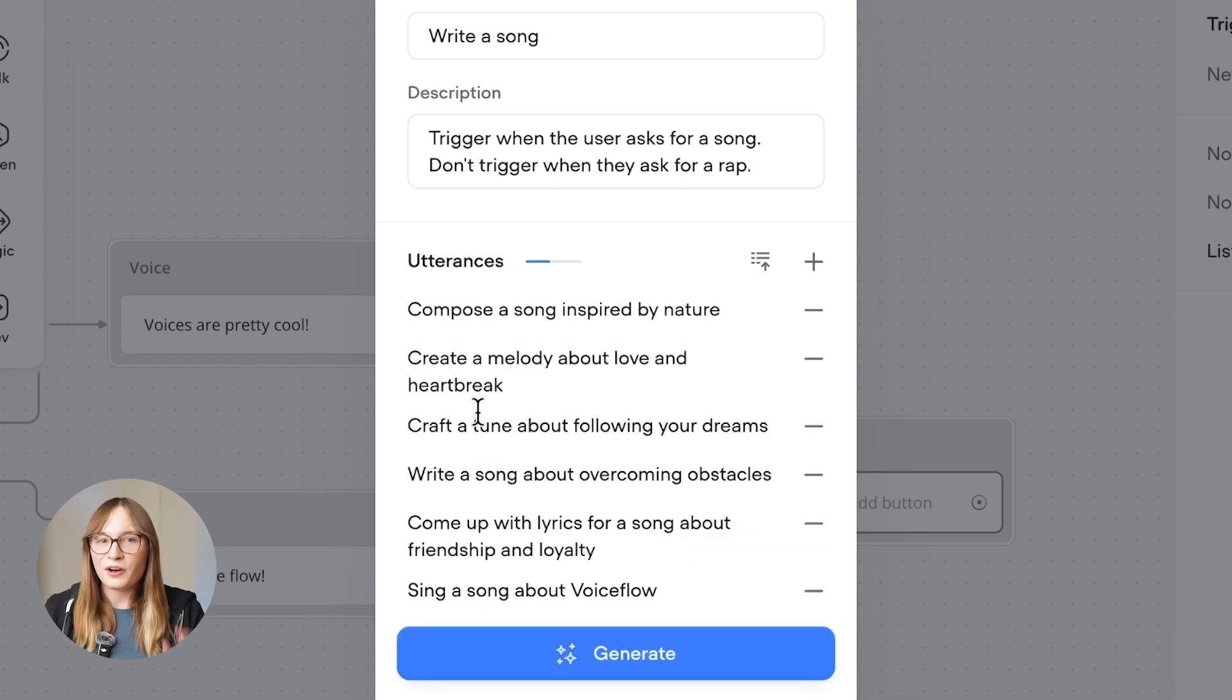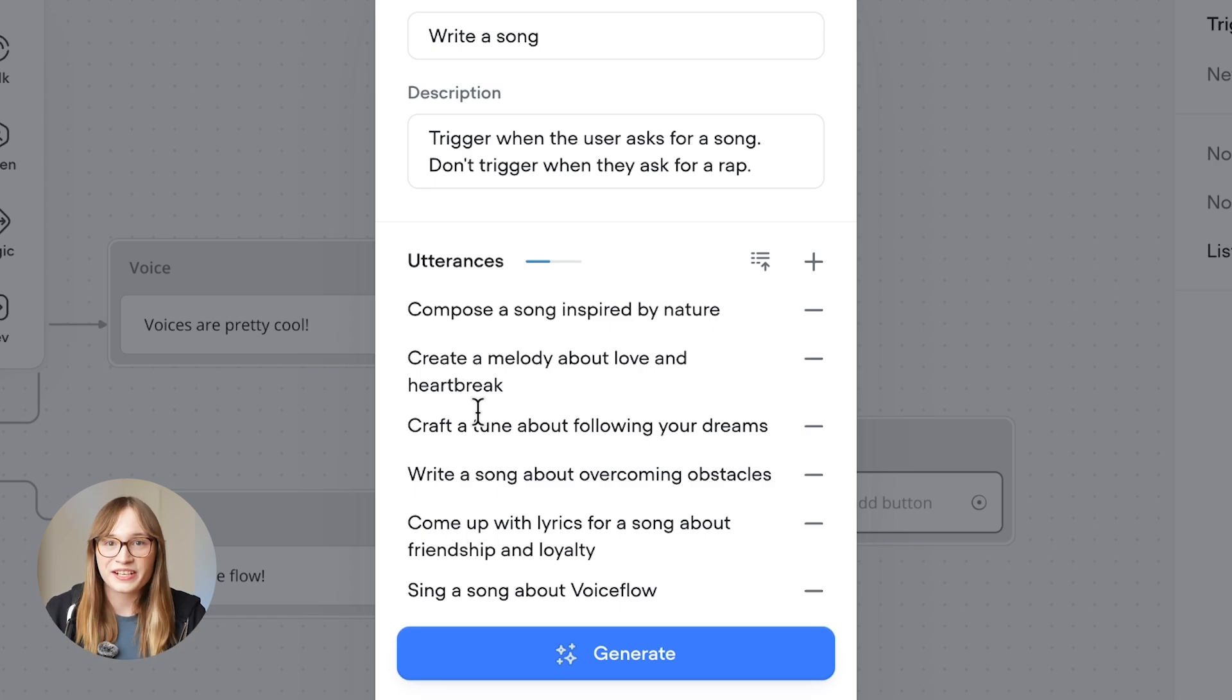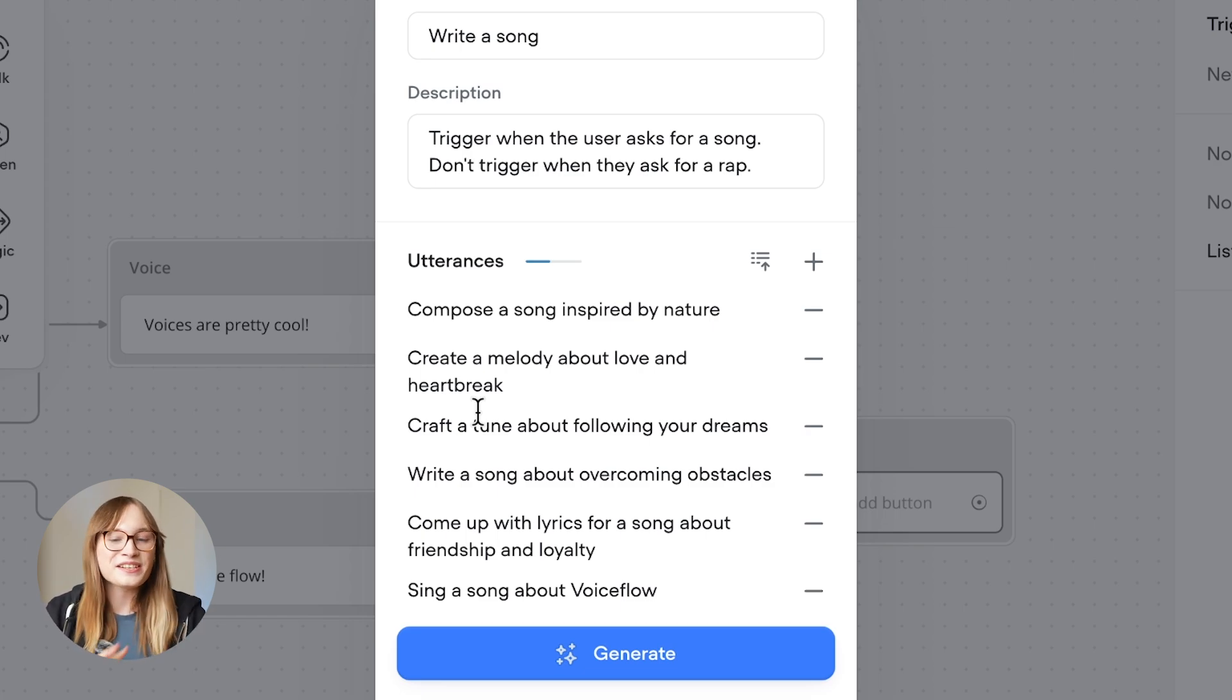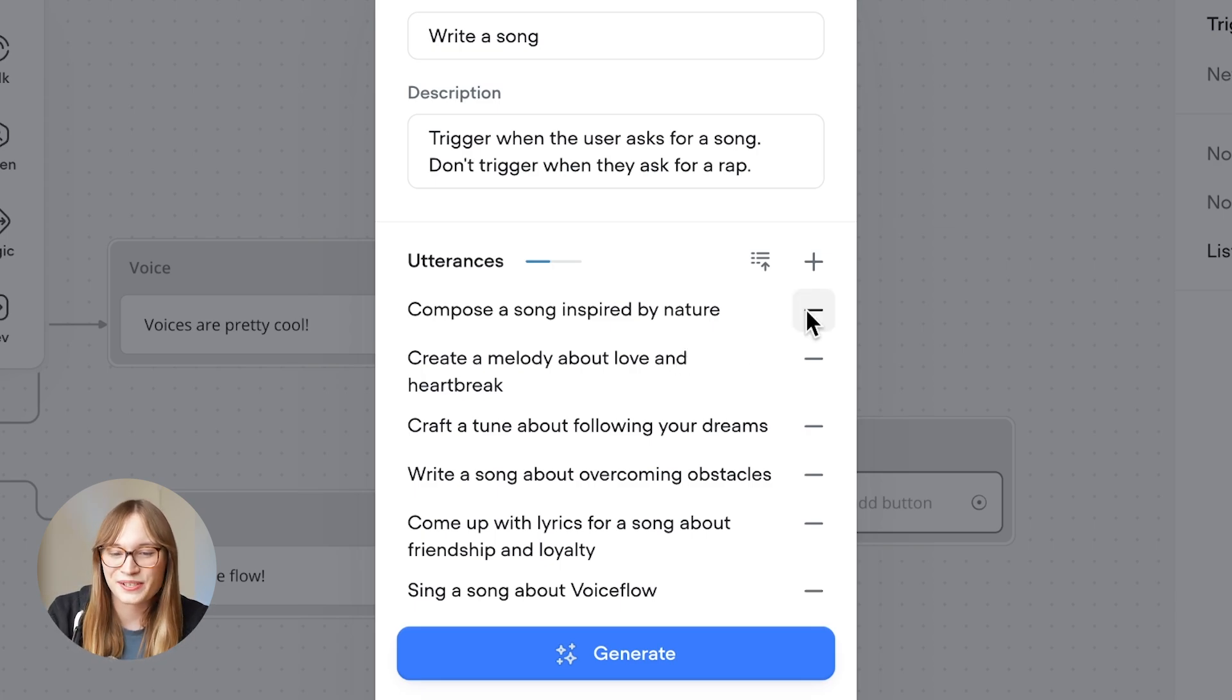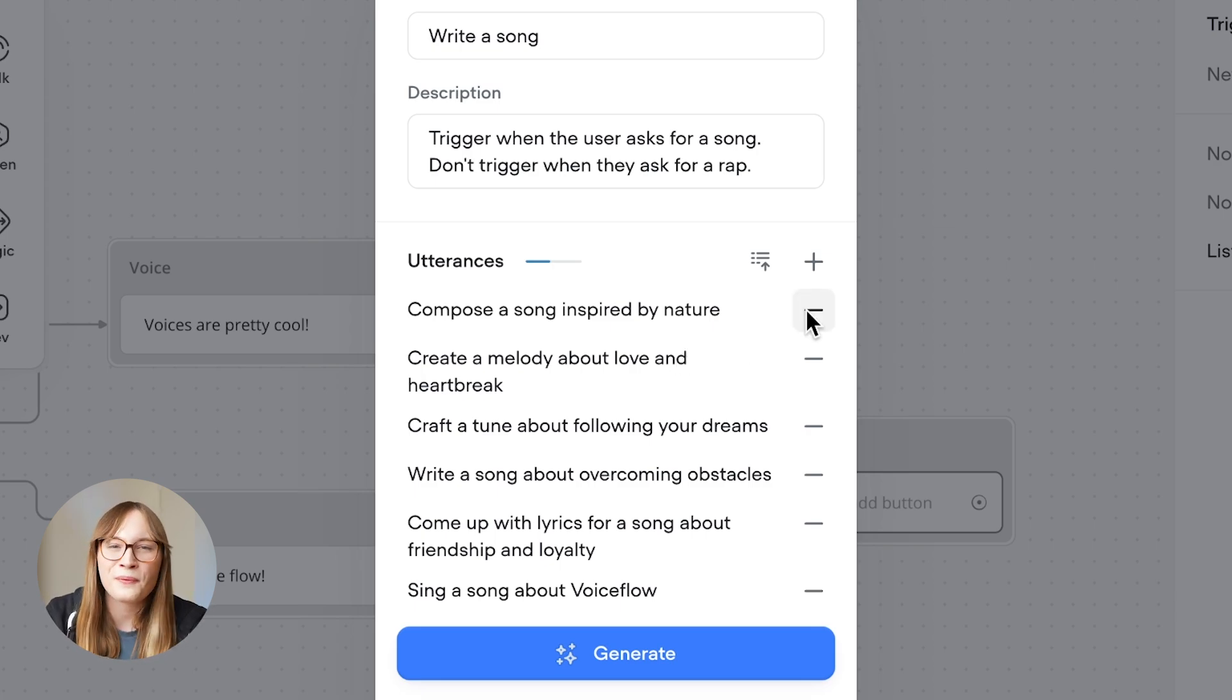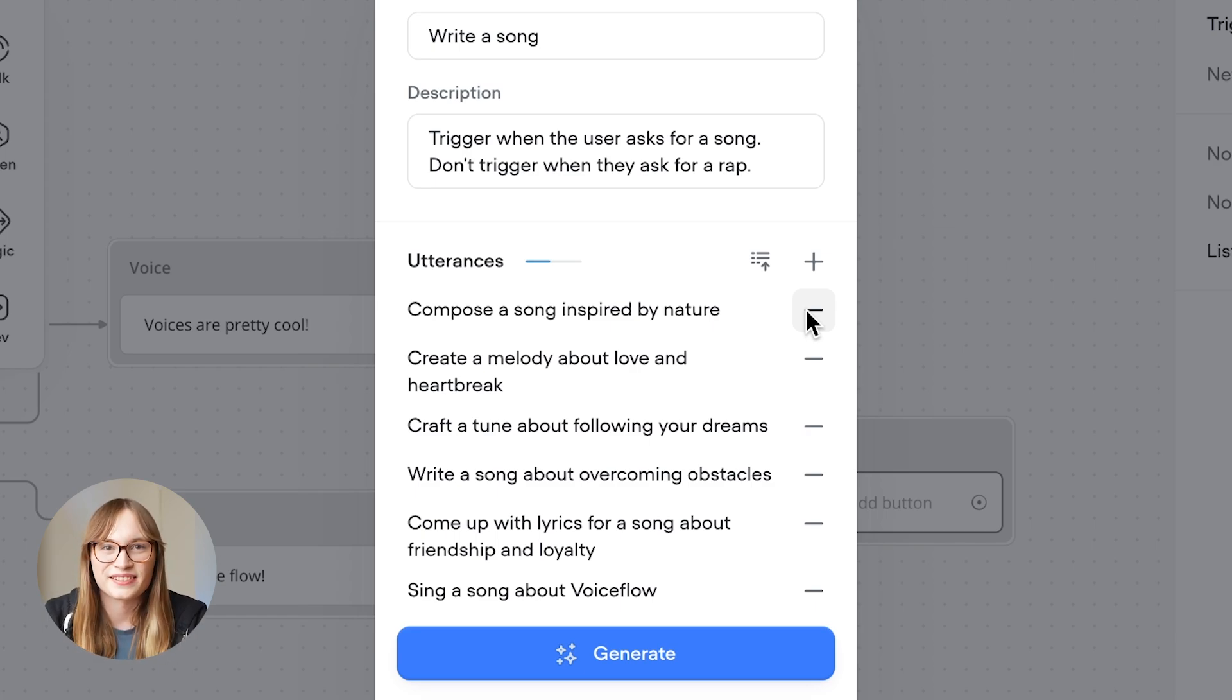Now one thing to know is you've got to be careful. If the utterances that are generated don't match what you're intending them to do, you might need to tweak your description a bit. For example, here it's telling us to generate songs about nature, and that's not quite what we were going for. So let's delete them and see if we can come up with some better ones.